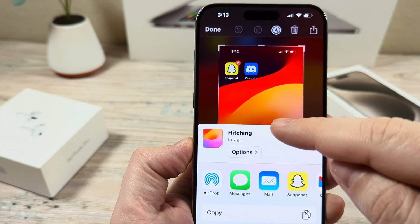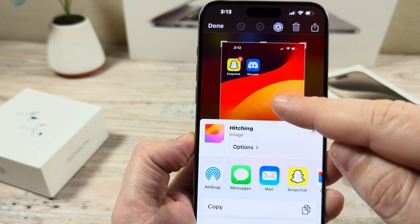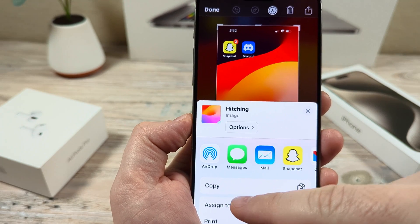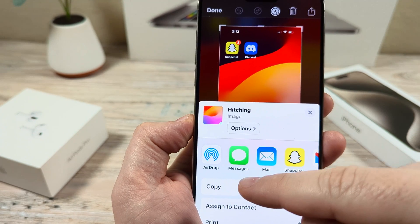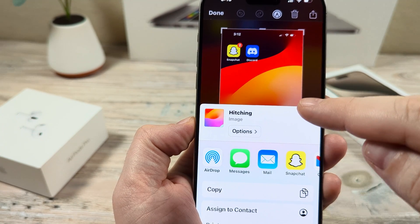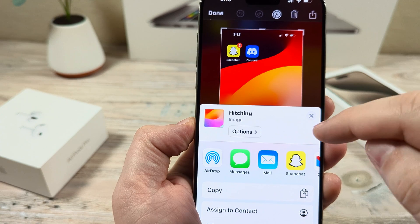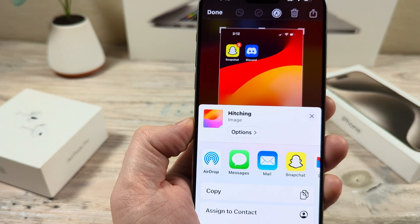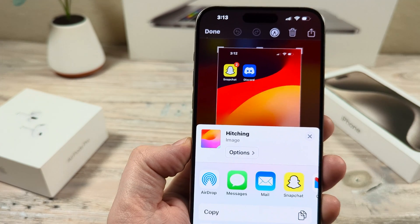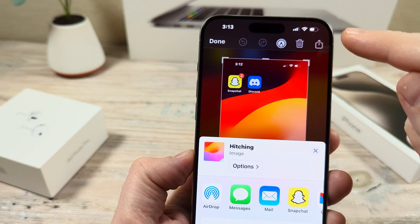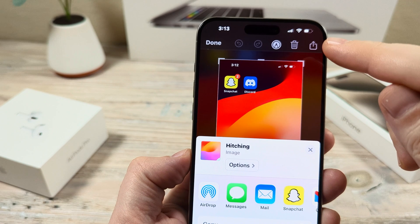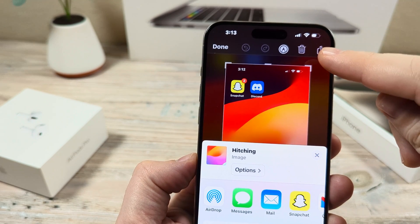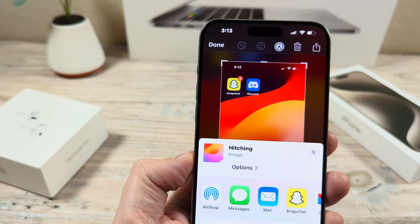Now as we mentioned earlier, the screenshot typically goes down to the bottom corner of your screen after you take it, and then it disappears. So if it has disappeared, you can simply go to your camera or your photos and you'll see your screenshot there, and then just follow the same instructions using this up arrow here in the top right corner of your iPhone.